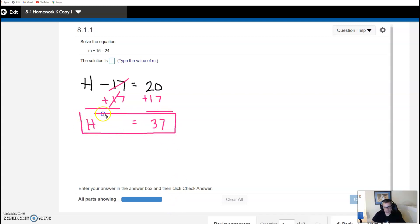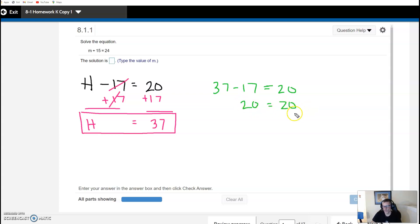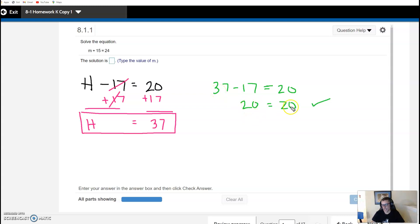On the right-hand side, 20 plus 17 is 37. So 37 is the only number we can plug in for h to make this equation true. We can check: 37 minus 17 is equal to 20 — and 37 minus 17 is 20, equals 20. This is what it looks like when you have a perfectly balanced equation. 37 is the only number where we get a true statement.